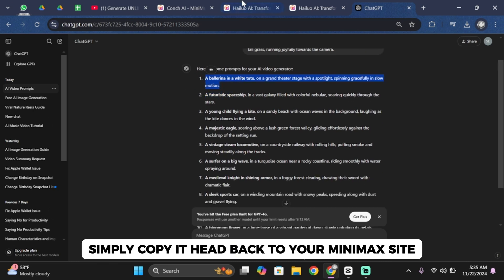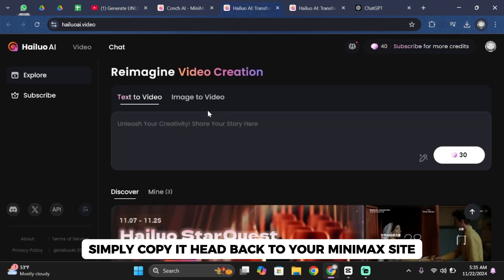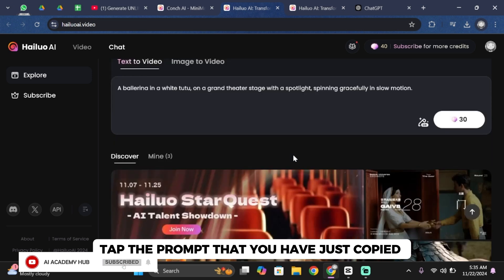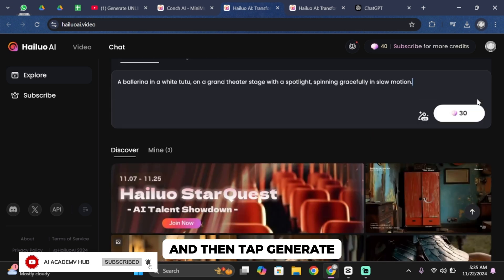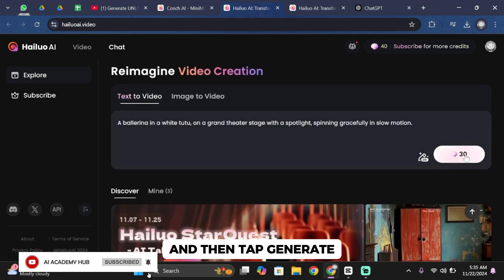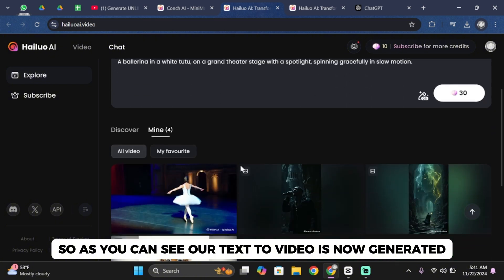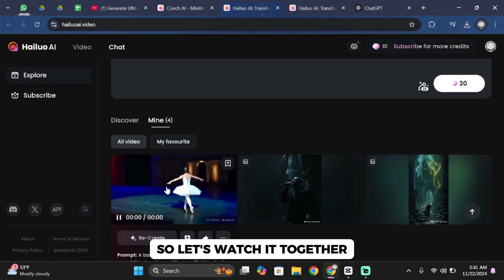Head back to your Minimax site. Paste the prompt that you have just copied and then tap generate. As you can see our text to video is now generated.